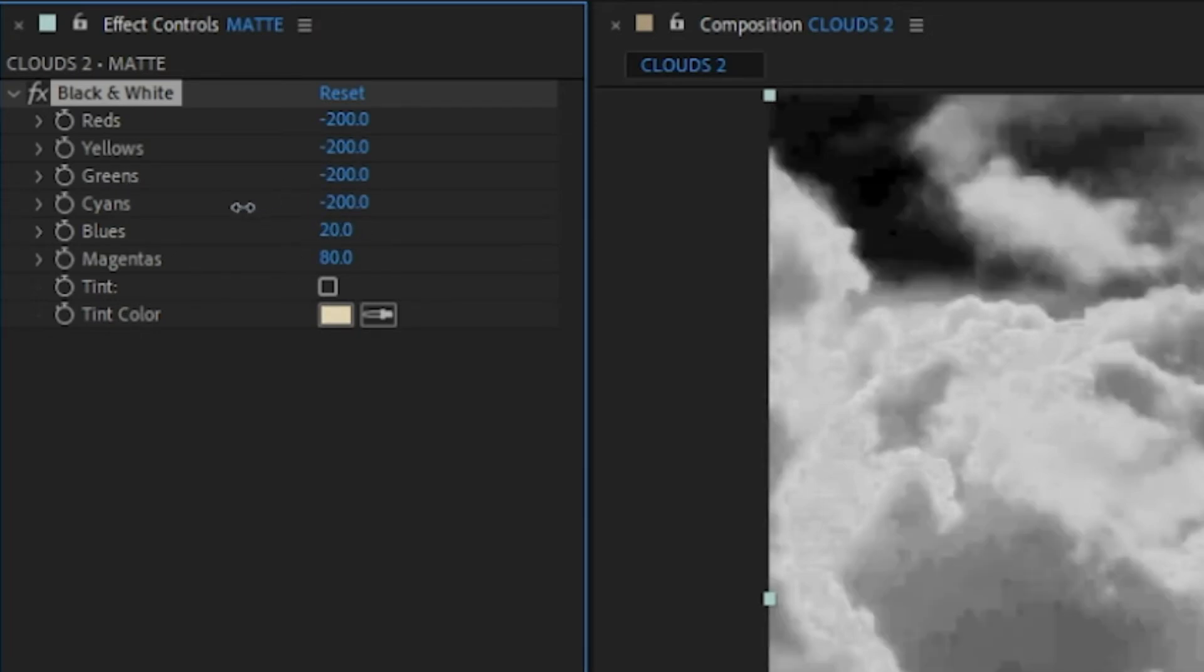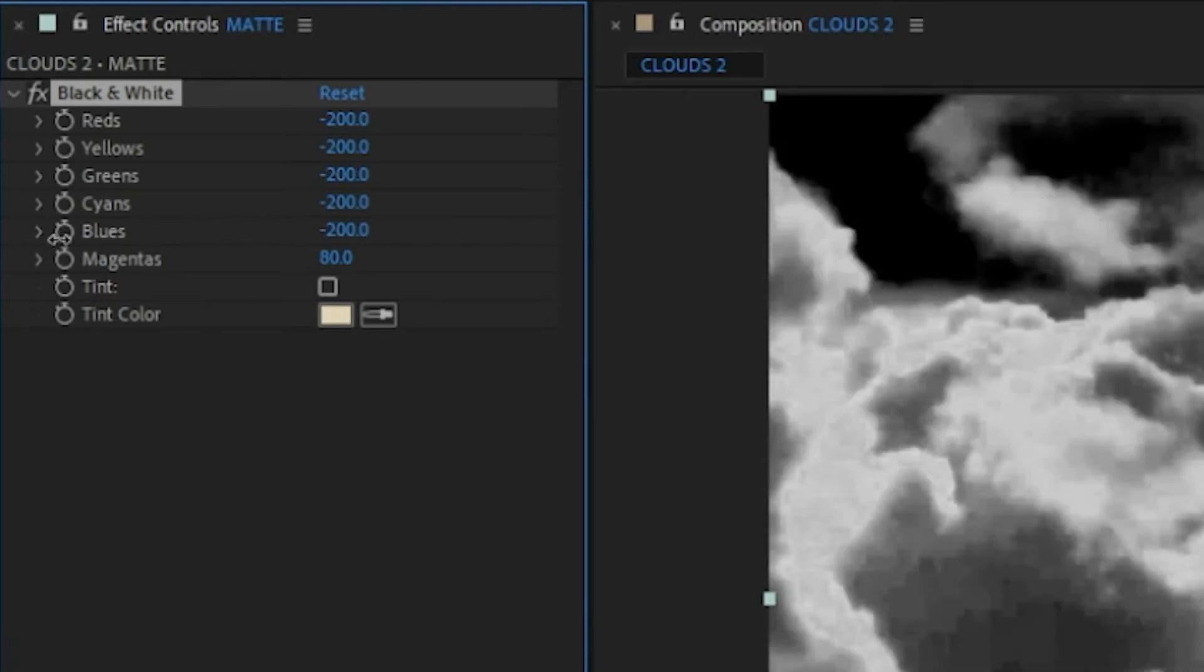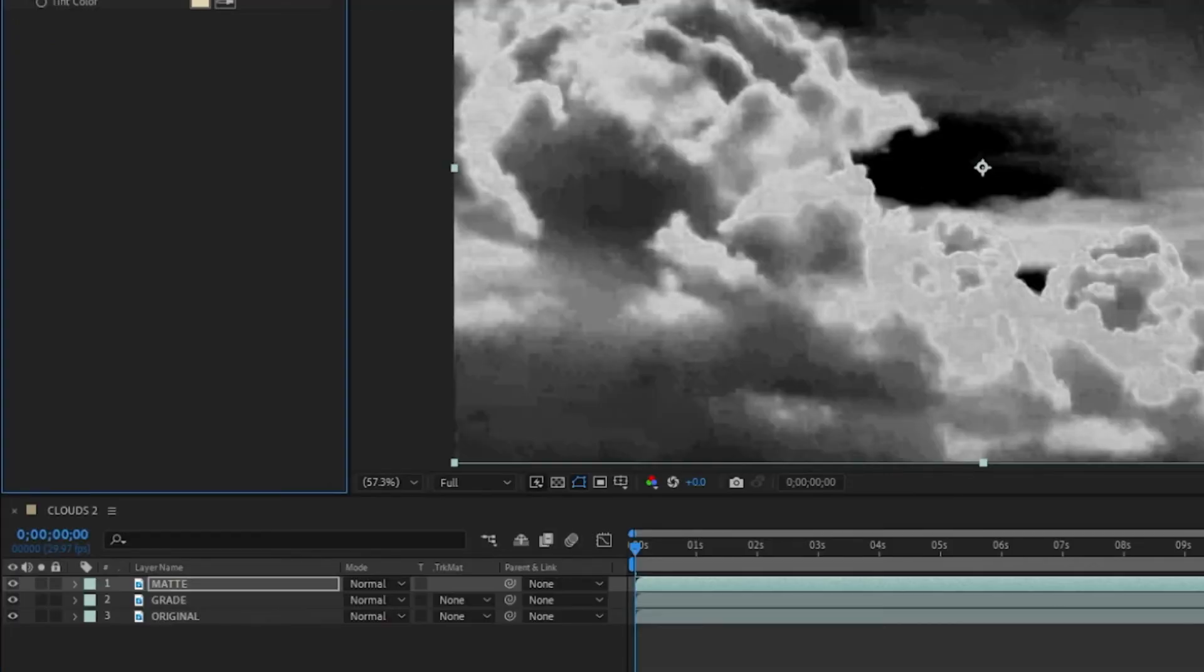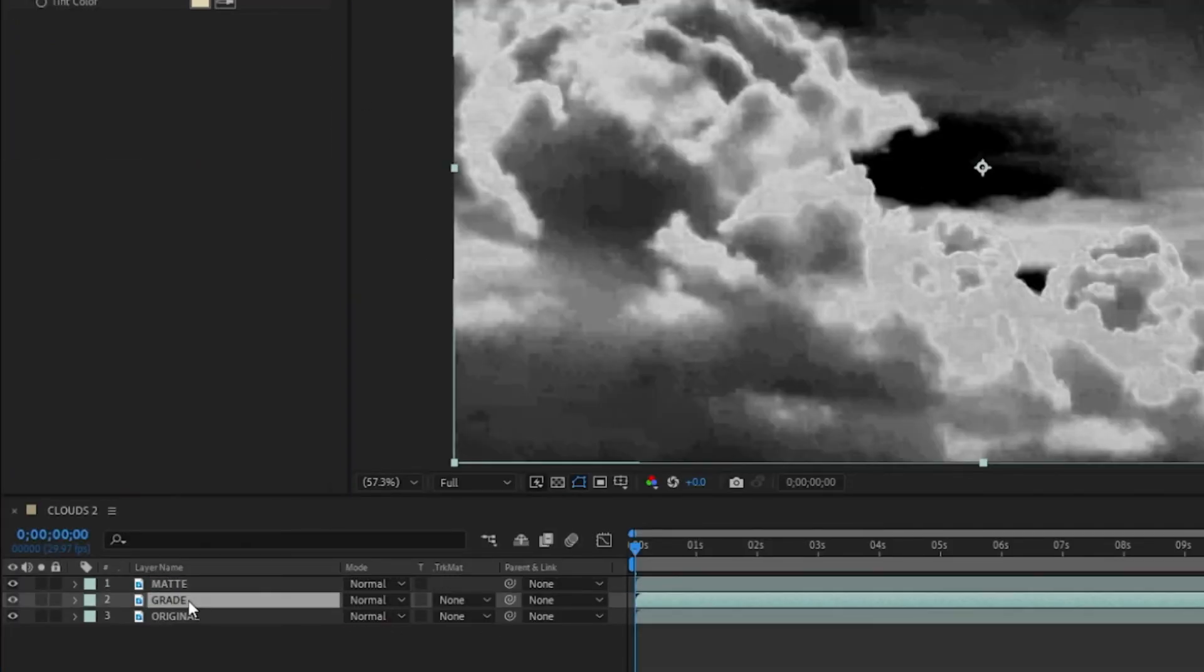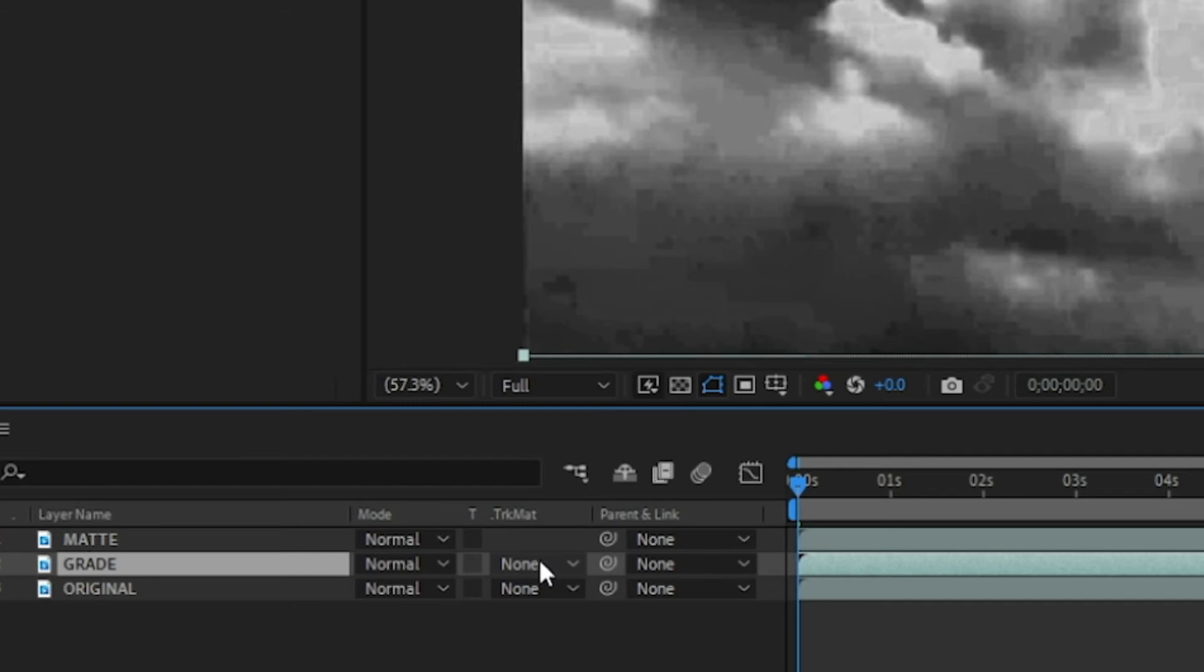little bit of push and pull until it seems about right to your eyes. I might boost up the magentas a bit—does that help a little bit? Maybe. Then you can go to your grade layer, pull down